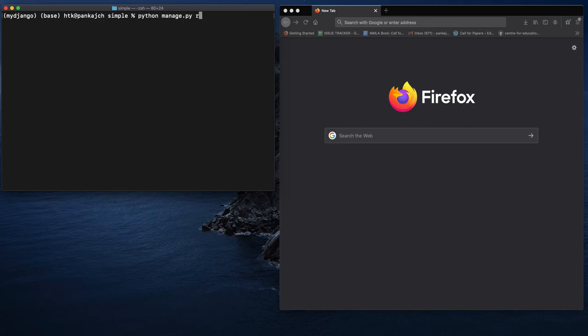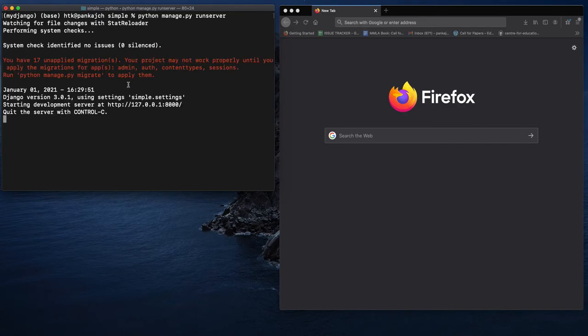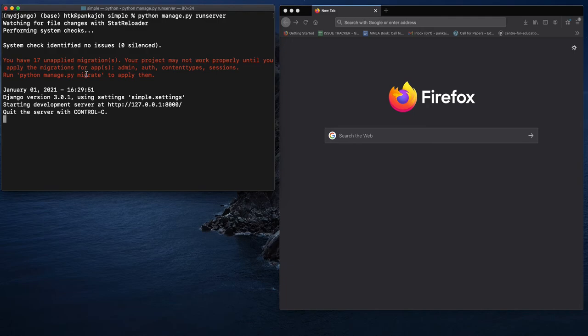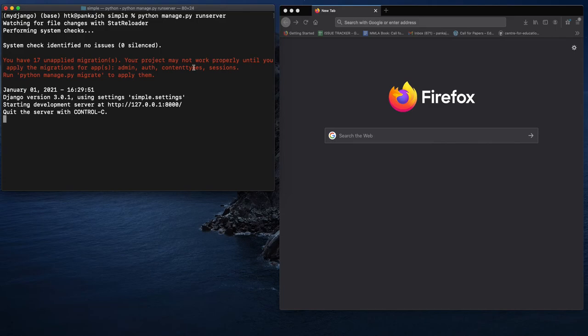When you see this message, it means your server is running properly. Now, as you can see here, it's showing you have 17 unapplied migrations. I'm actually having other projects as well, and for those projects I didn't run the migration thing. We will talk about this later.